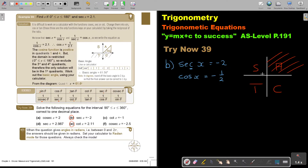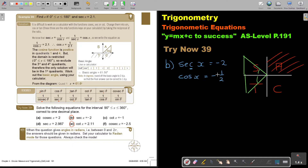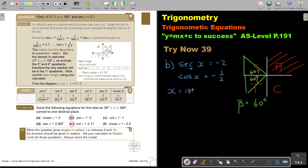Cos is negative in two places: in quadrant 2 and in quadrant 3, since cos is positive in quadrant 1 and 4. Find the basic angle — do not press the negative sign in. Press shift cos, then bracket 1 divide by 2, close bracket, equals. The basic angle is exactly 60 degrees. So the first answer is x equals 180 minus 60, which is 120 degrees, and the other answer is 180 plus 60, which is 240 degrees.